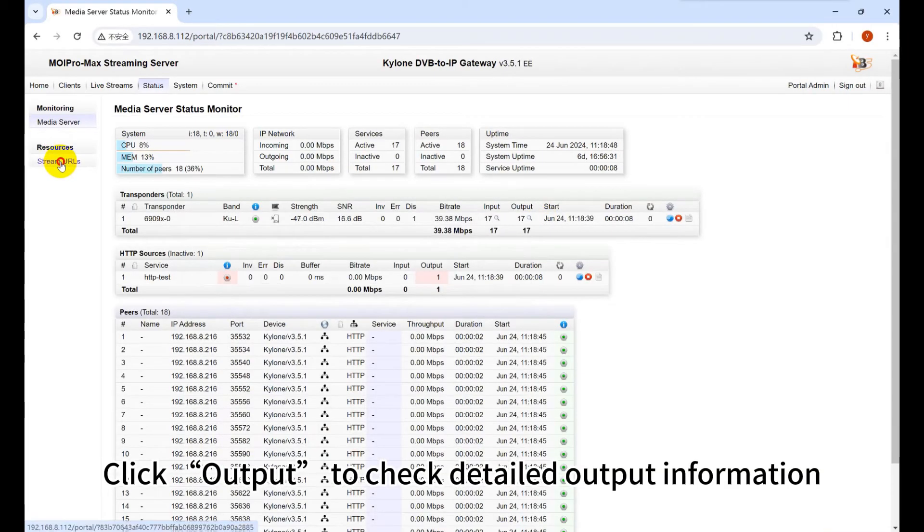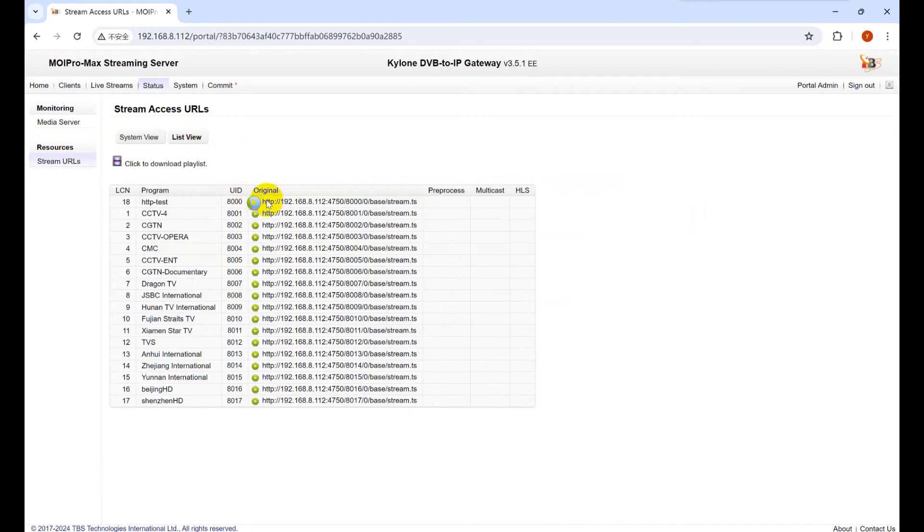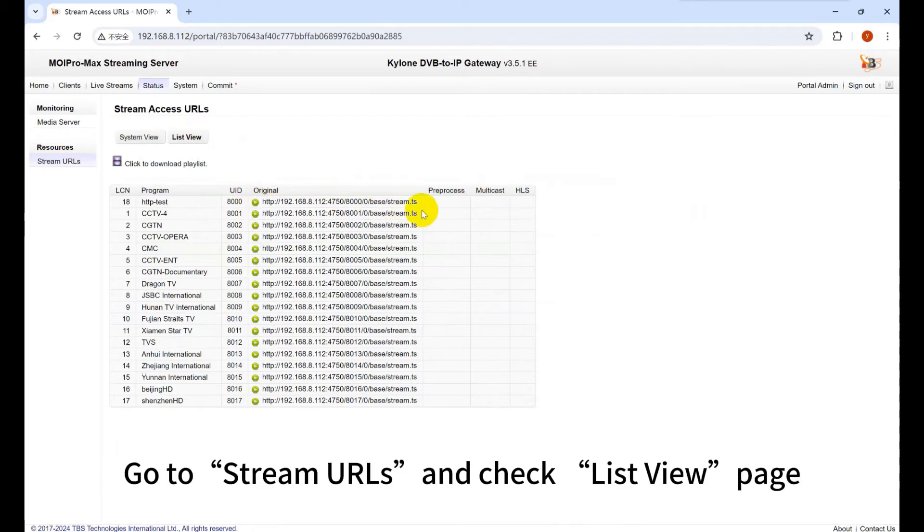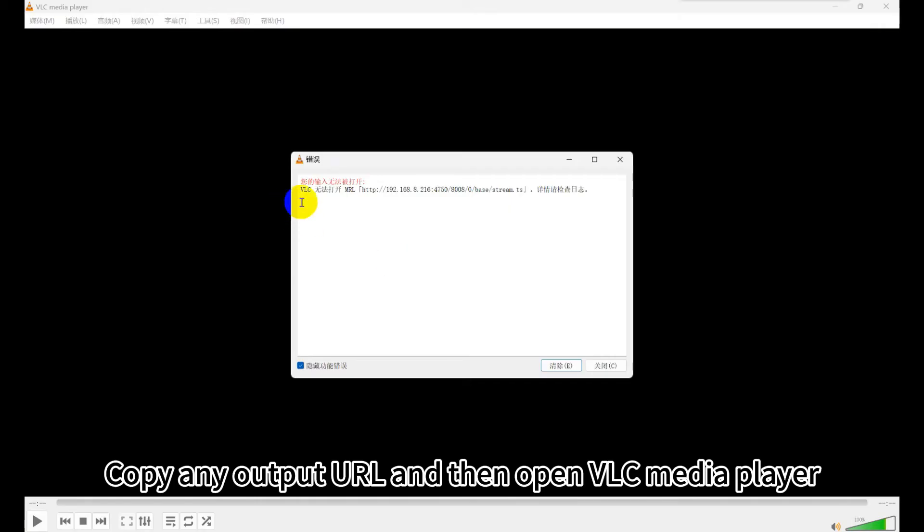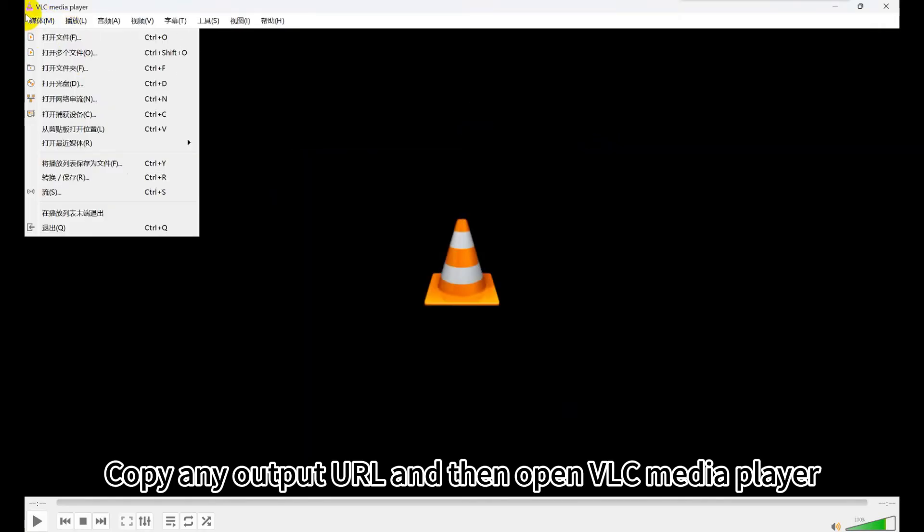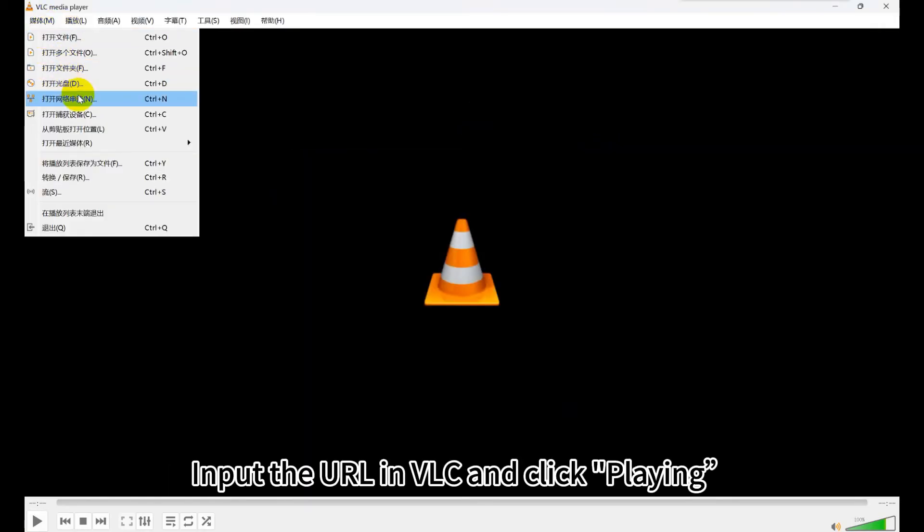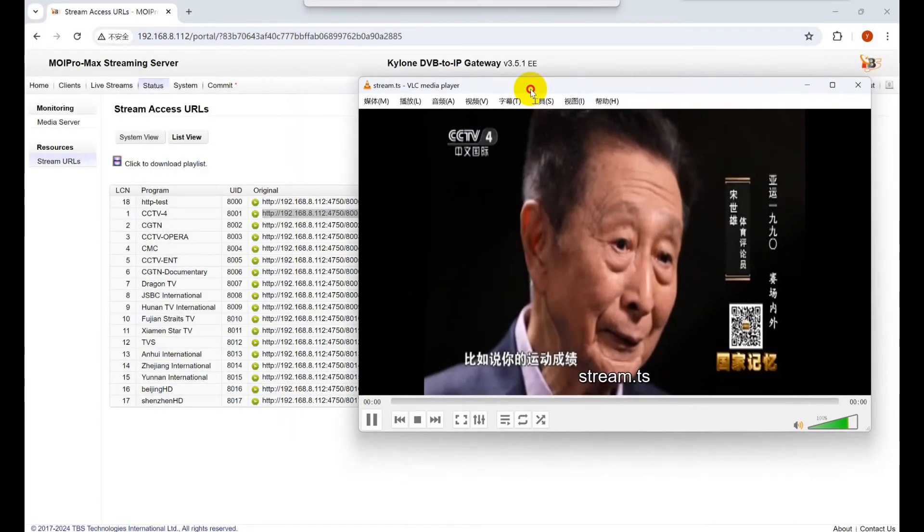Click Output to check detailed output information. Go to Stream URLs and checklist view page. Copy any output URL and then open VLC media player. Input the URL in VLC and click Playing.